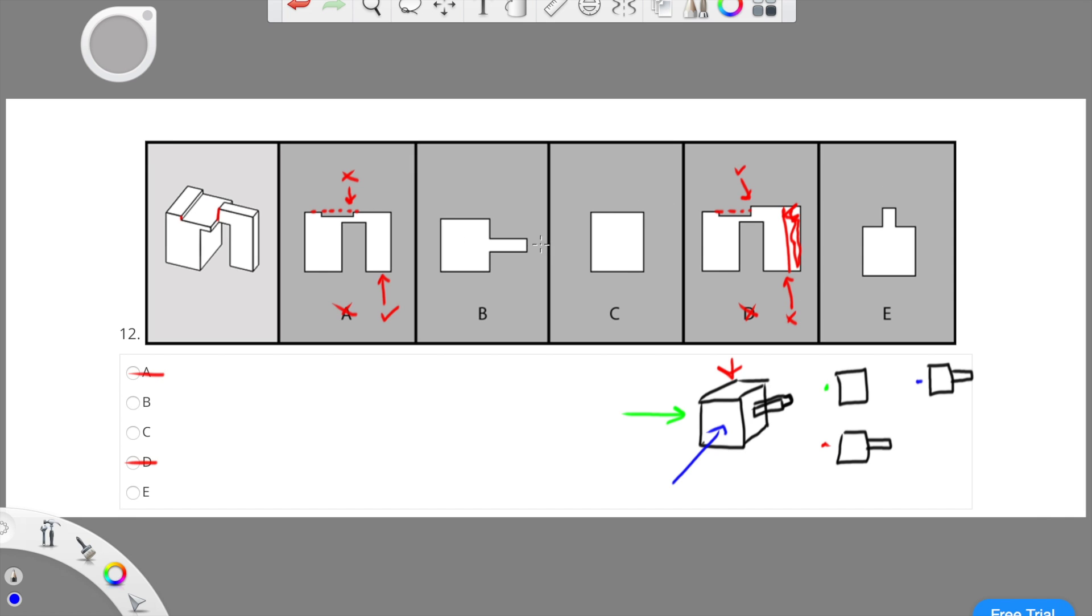Now the next two choices I'd like to compare are B and E. B and E look very similar to each other so therefore I compare it. B and E are looking at the top view of this object.